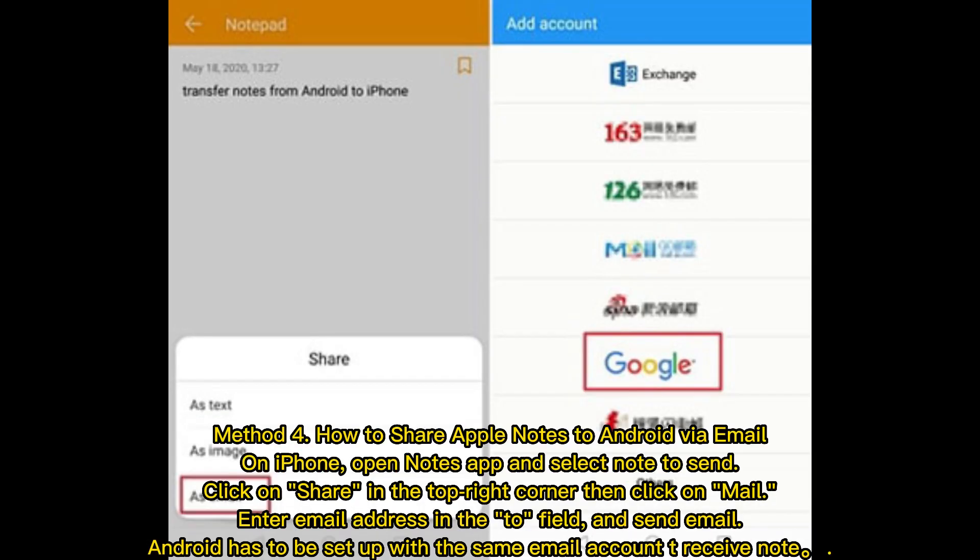Method 4: How to share Apple Notes to Android via email. On iPhone, open the Notes app and select the note to send. Click on Share in the top right corner, then click on Mail. Enter the email address in the To field and send the email. Android has to be set up with the same email account to receive the note.